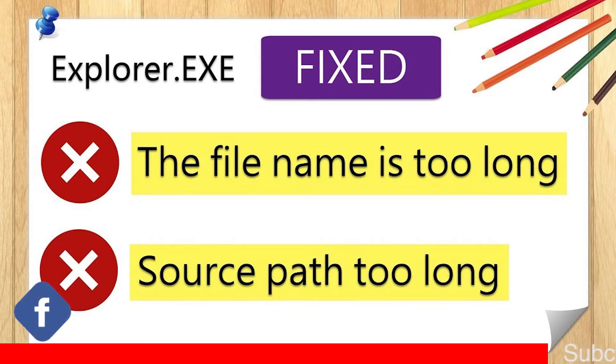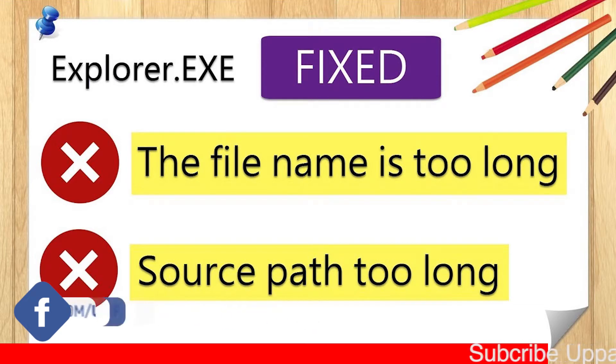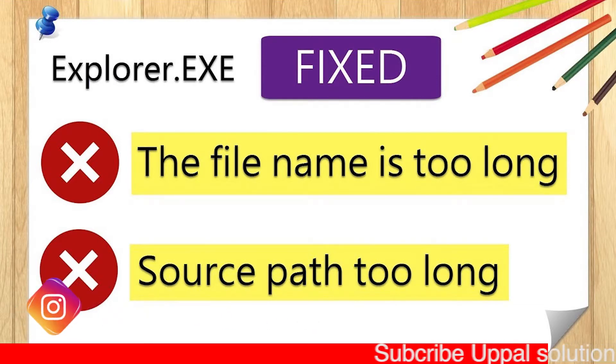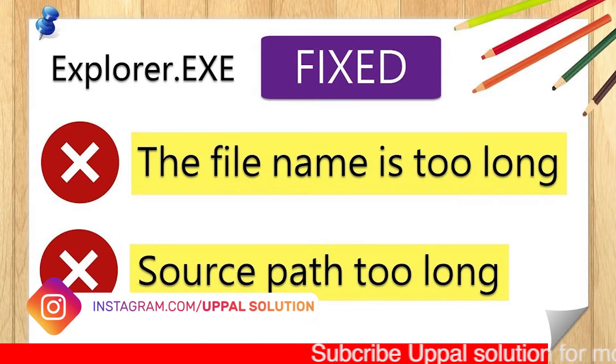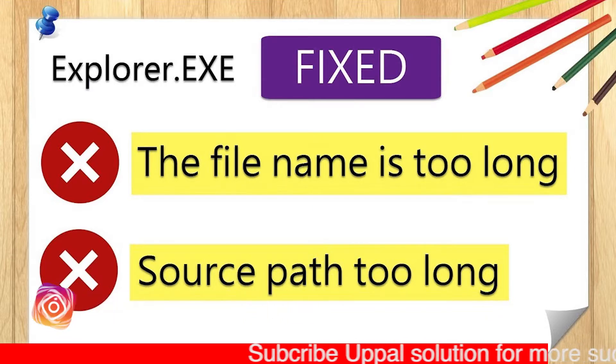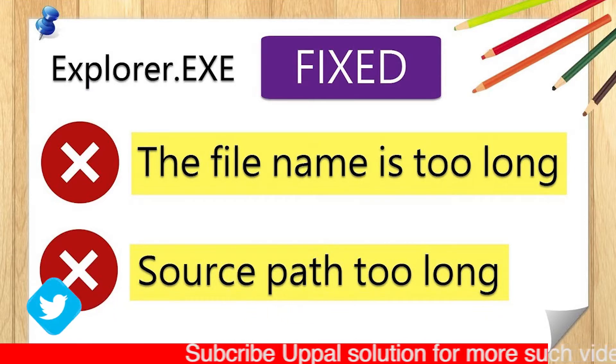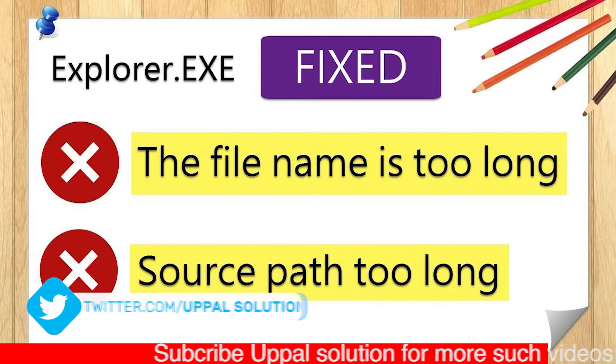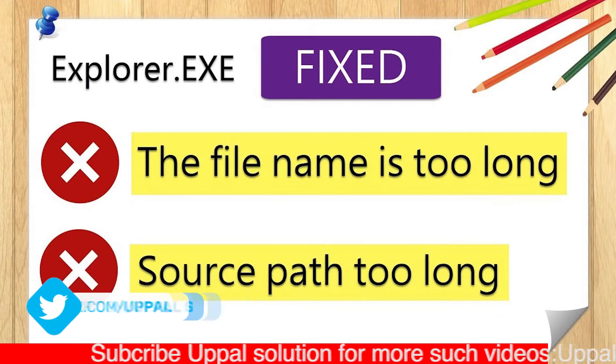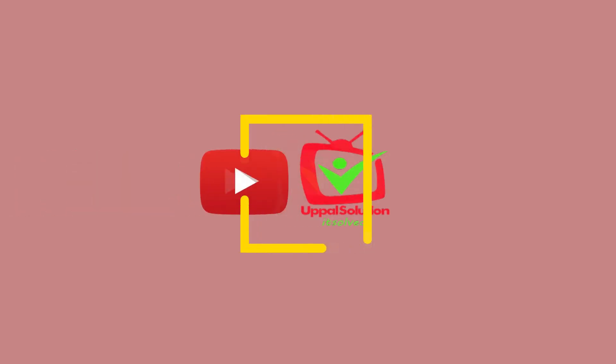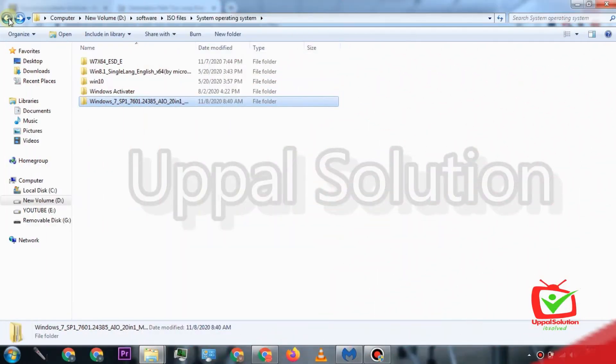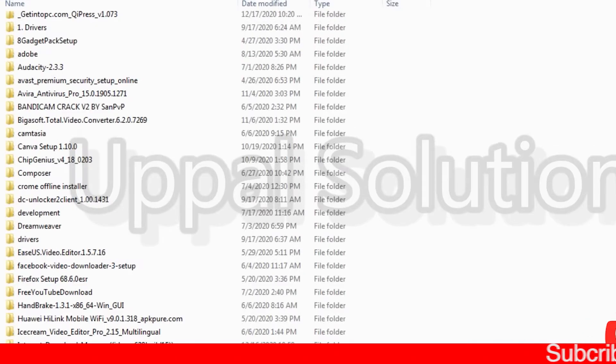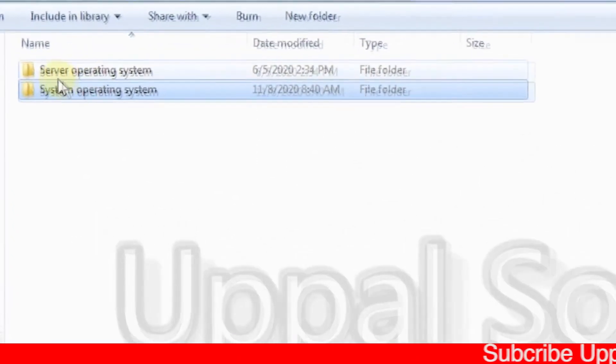Hello fans, if you are facing any of the problems I am showing you on the screen—the file name is too long or the source path is too long—then this video is for you. Let's start the video and see how you can get rid of this problem.